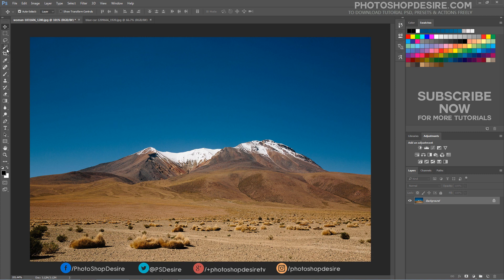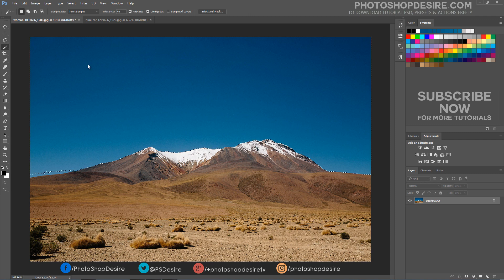Magic wand selects pixels based on tone and color. When we click on an area in the image with the tool,